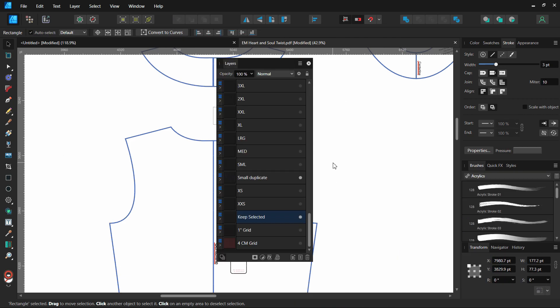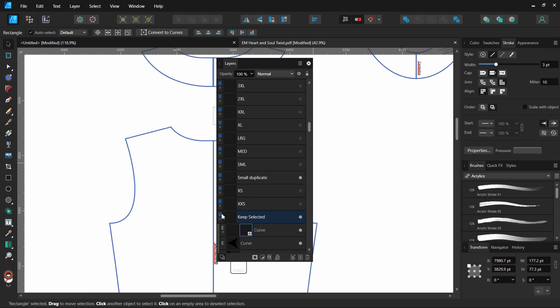This next one I don't really foresee us using a ton in pattern alterations for sewing, but you never know it might come in really handy. You can click on the layer and it will usually open the layer, but if you have anything that is nested under something in that layer it doesn't open it when you click on that.